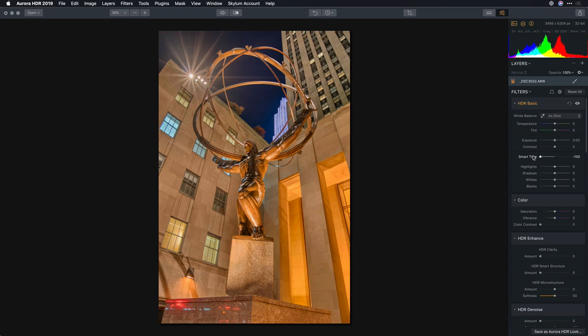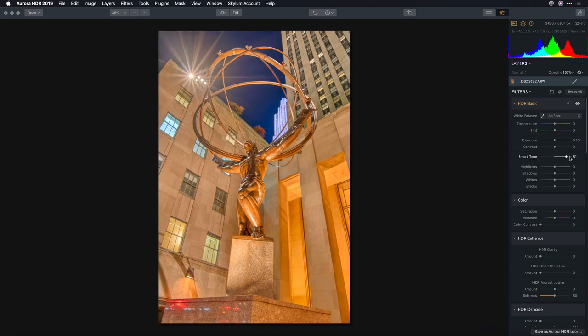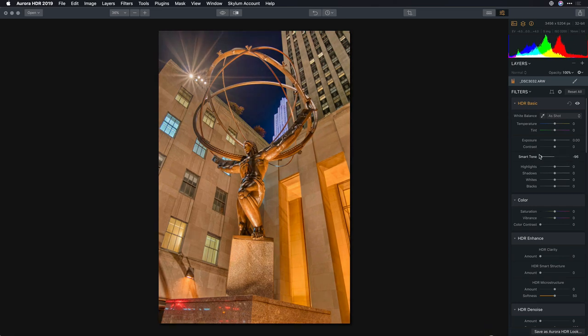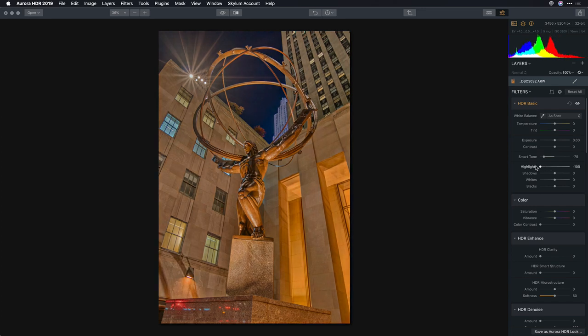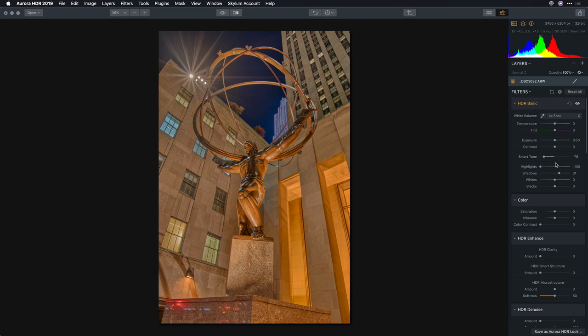Using the Smart Tone slider, it's super easy to recover the basic exposure. Get that in a place that looks good, and then add a little bit of additional recovery to things like highlights and shadows. So if you use highlights and shadows on a raw image, using them on an HDR image brings back so much more detail, which is really quite cool.